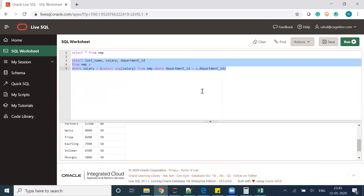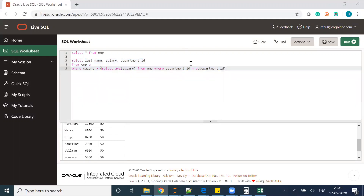This subquery helps us get all employees whose salary is greater than the average salary of their department. The results — Fripp, Khoo, Baida, Tobias, Marlow, Fay, Mavris, Fripp, Khoo, Baida — are absolutely correct. This is an important concept, and I'll cover more examples in future videos. Happy analyzing!